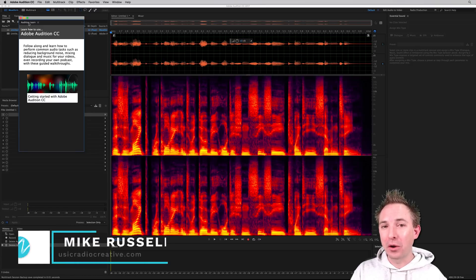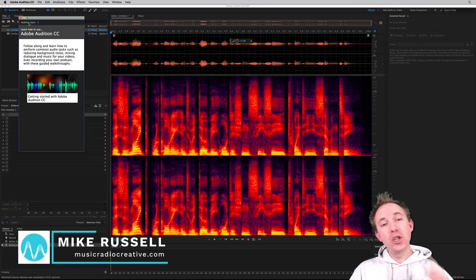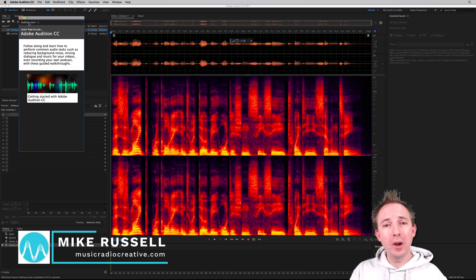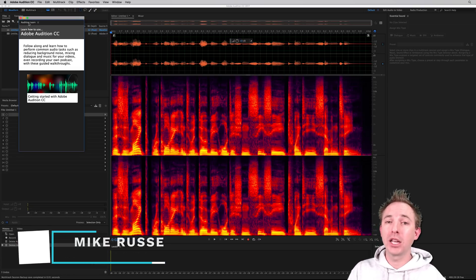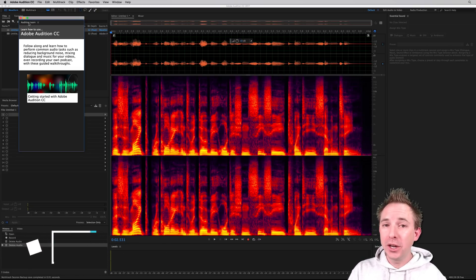Hey, I'm Mike from musicradiocreative.com. Do you want to learn how to use Adobe Audition CC? In this video, I'll explain the new feature, Audition Learn.